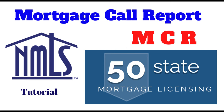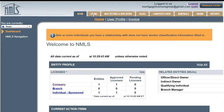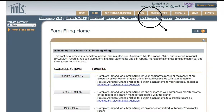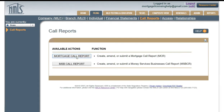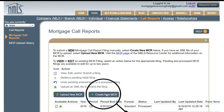How to do a mortgage call report in the NMLS. First, log in to your company account. Click at the top where it says Filing. Now click Call Reports. Then click Mortgage Call Report. Click Create New MCR.